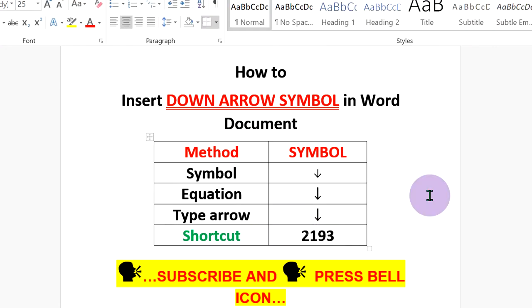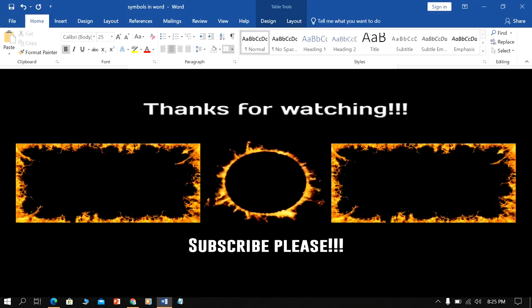The last method is a shortcut. Type this number and press Alt+X on your keyboard to convert the number to a down arrow.